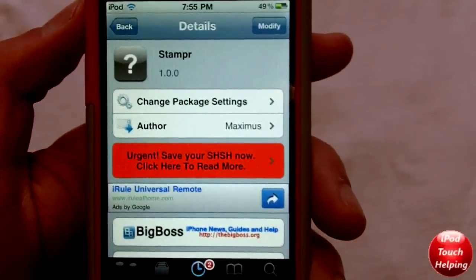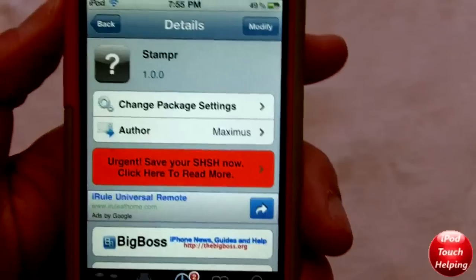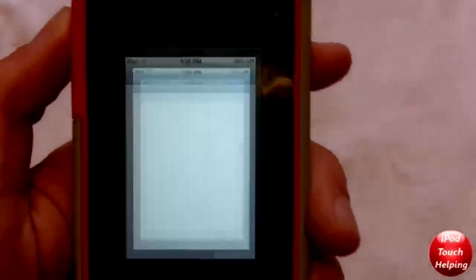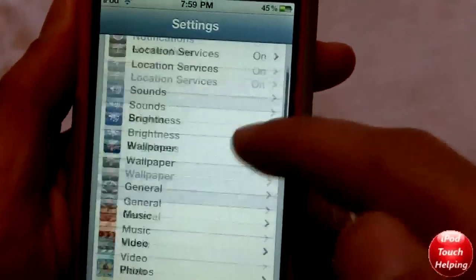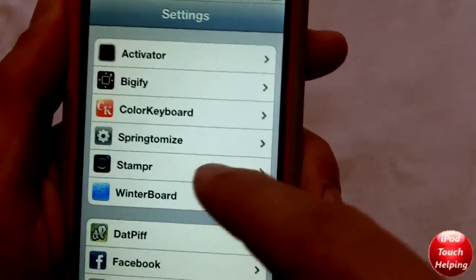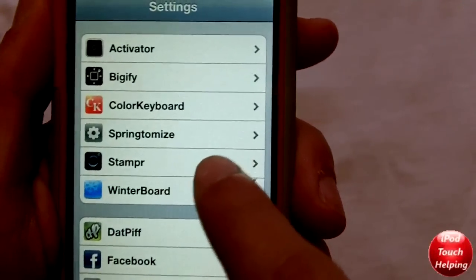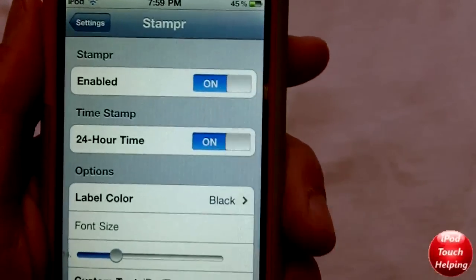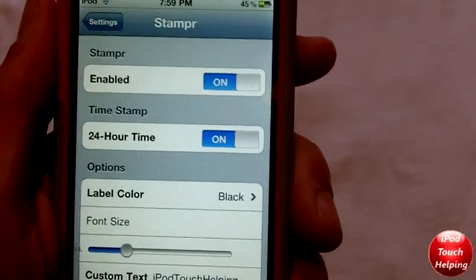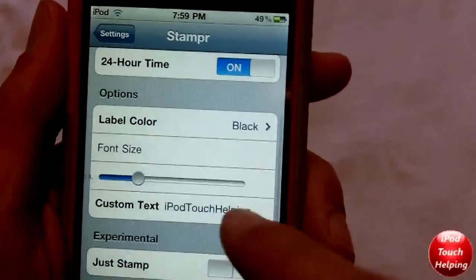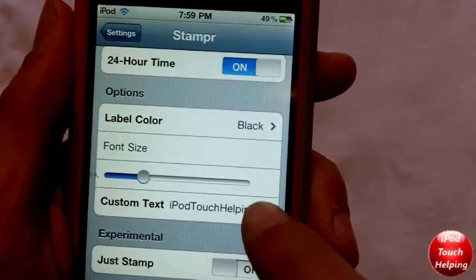Once you have it installed, you guys are going to want to set it up. Go into Settings and then scroll down and you'll find a new little thing to click on called Stamper right there. You're going to want to make sure it's enabled. You can enable the 24-hour time — I definitely do recommend it.